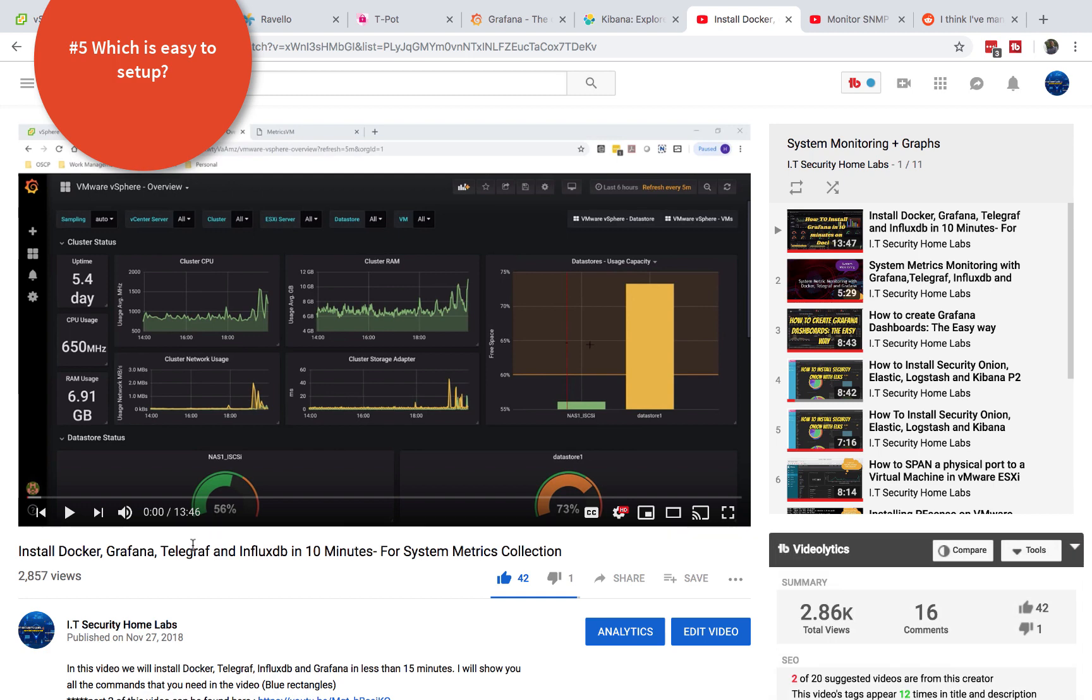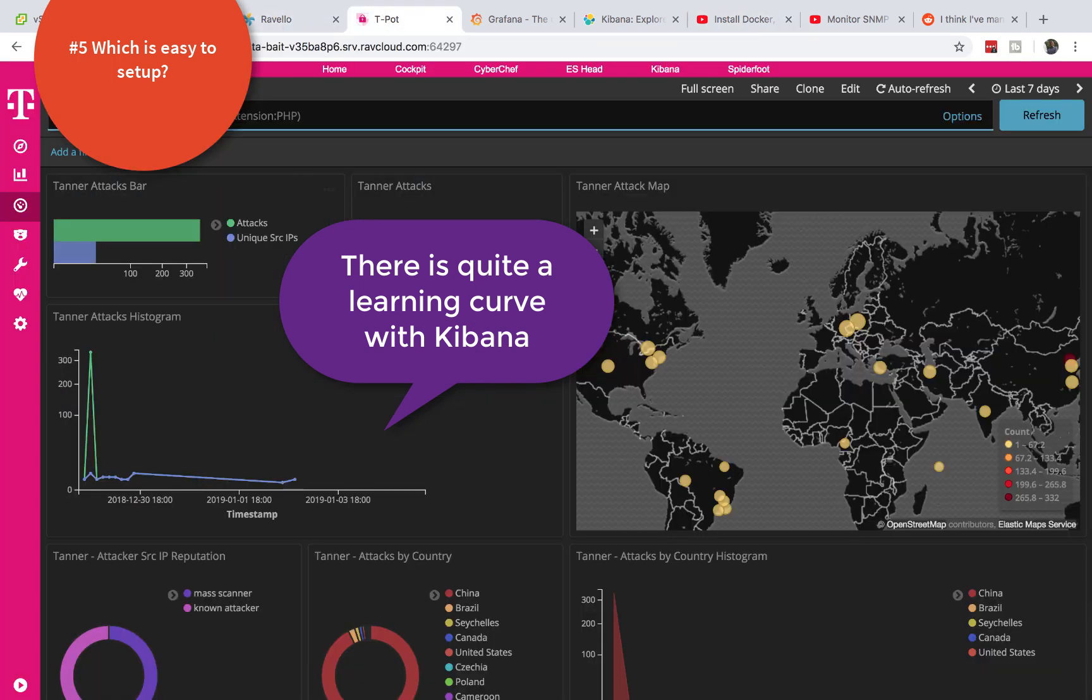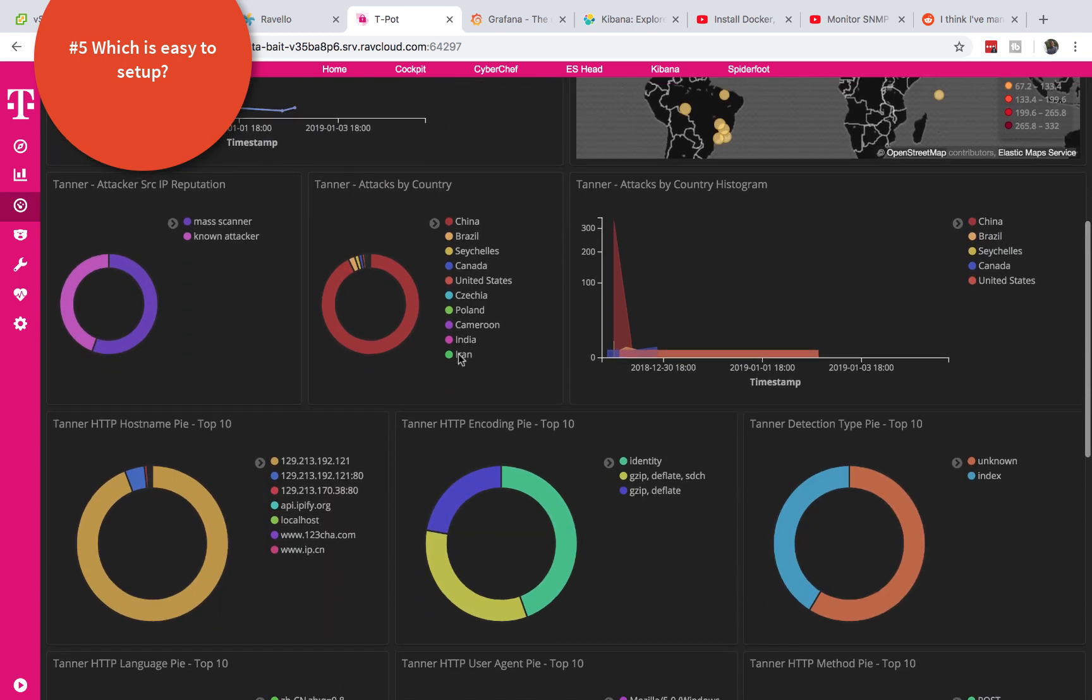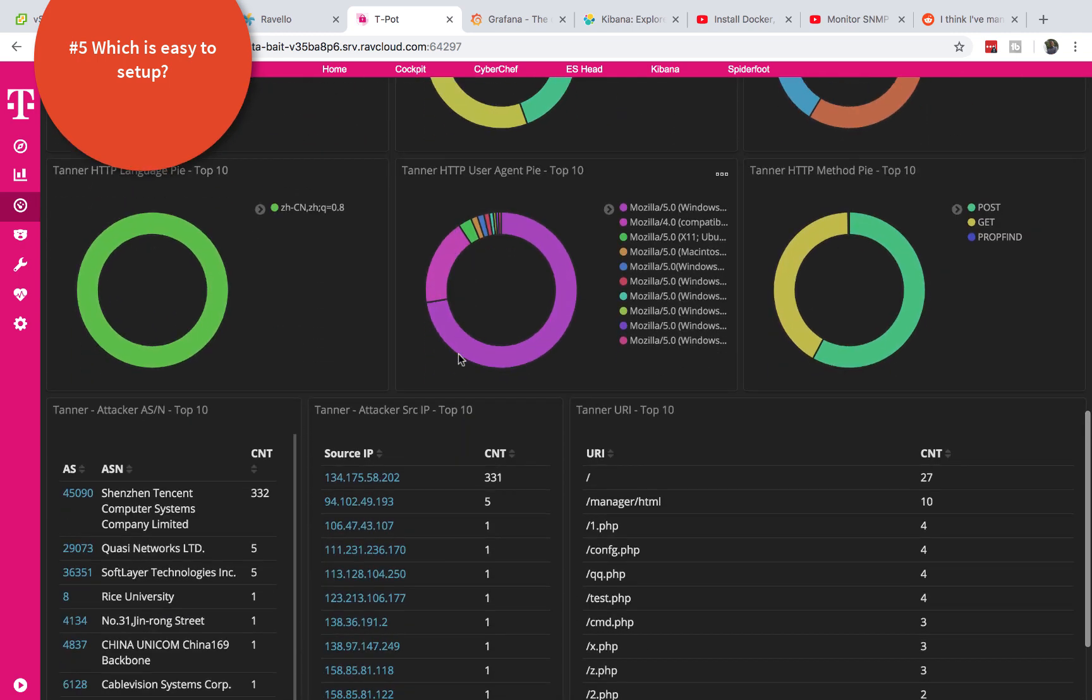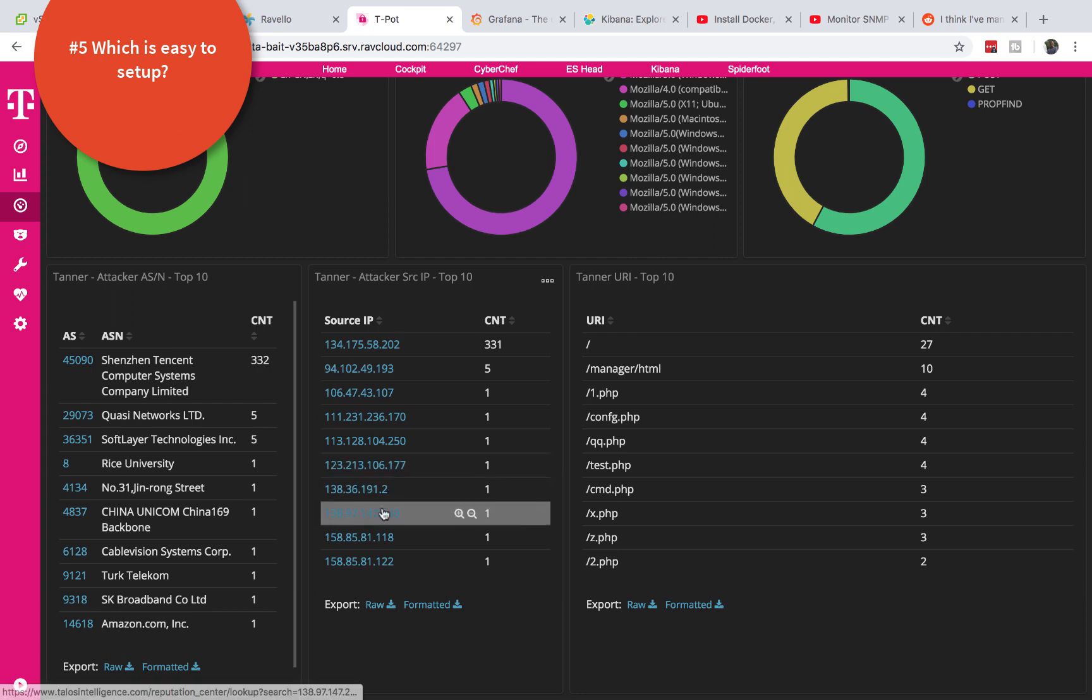On the other hand Kibana is very very challenging to set up unless if you know what you're doing or if you find a way to get a pre-packaged installation like what comes with teapot right here. I also have a video on how this teapot is set up and also how I'm getting all this information. So you can see that on my channel or I can put a link in the description below.